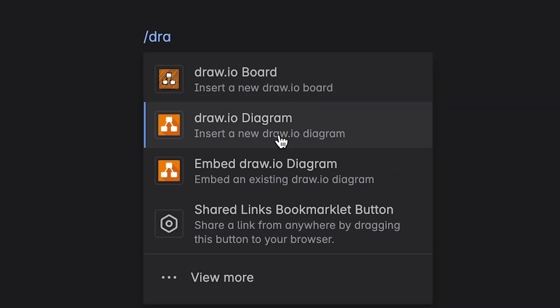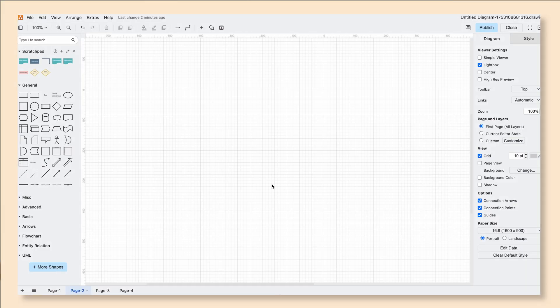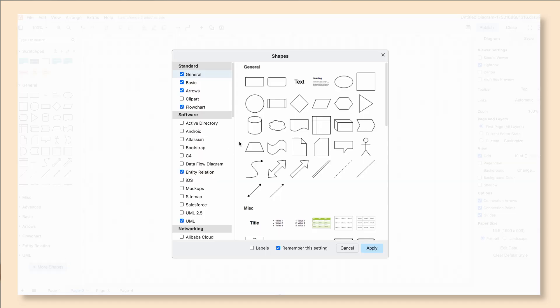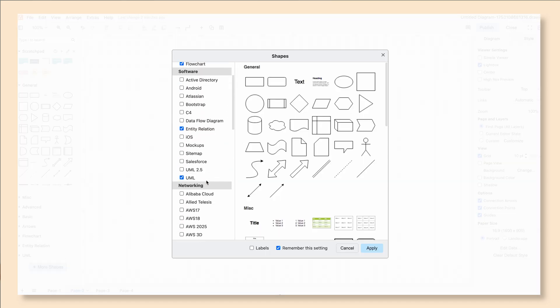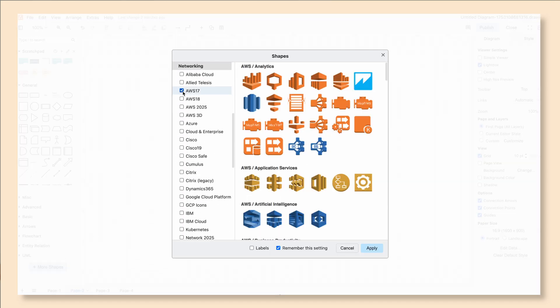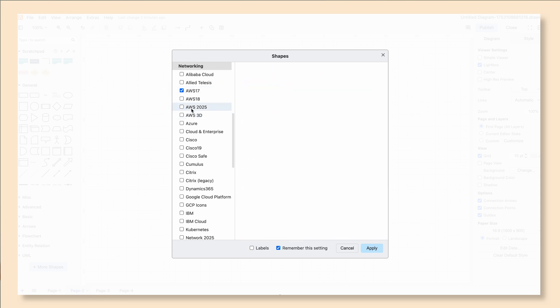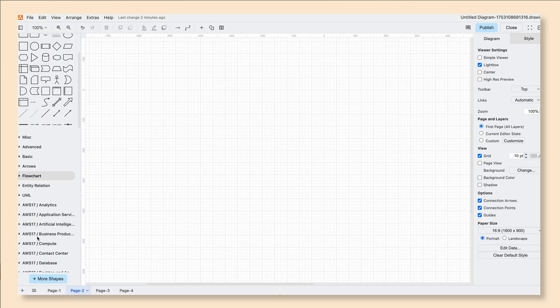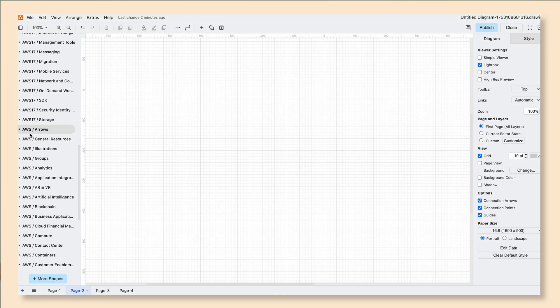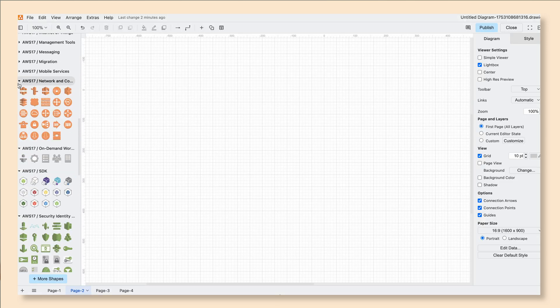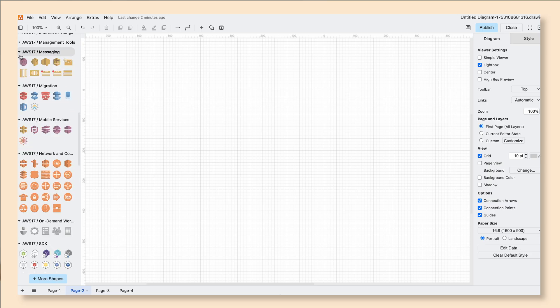We're going to start by opening up a blank diagram. After that we'll add all the specific shapes that we need to our shape library. To do that we're going to click on More Shapes in the bottom of the left panel, scroll down to Networking, and enable all the shapes that we need. DrawIO has the latest shape libraries with shapes from Cisco, IBM, Google, AWS, and many more.